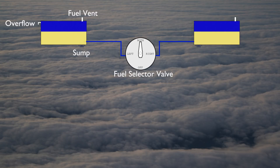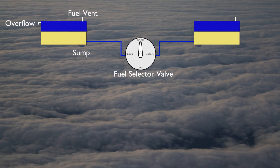Several fuel sumps will be installed at low points in the fuel system, such as the bottom of each fuel tank and fuel line. Fuel is a lightweight liquid. Any water or foreign material in the fuel will find its way to these low points.